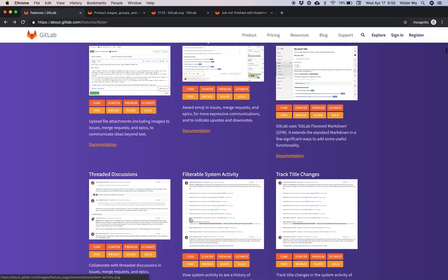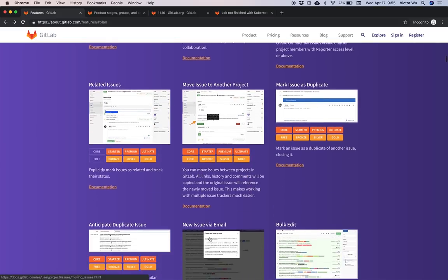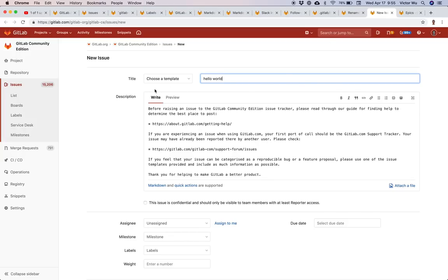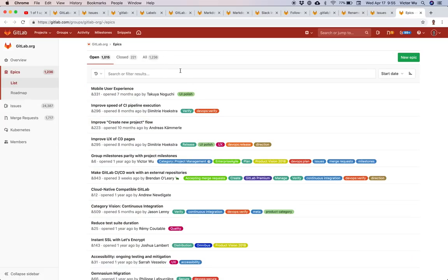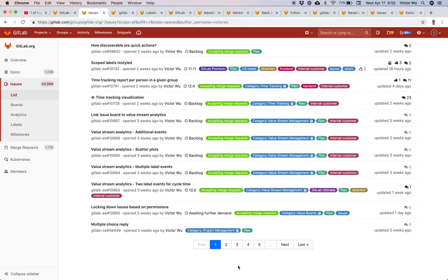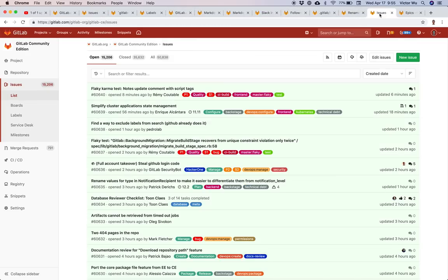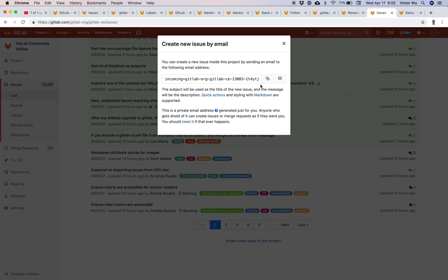New issue via email — you can go to any issue tracker, for example the GitLab CE issue tracker, and email a new issue to that project. You copy the email address and open your email app. Note this feature only exists at the project level, not the group level.